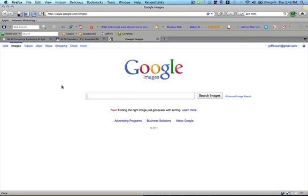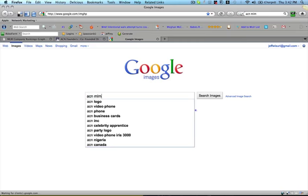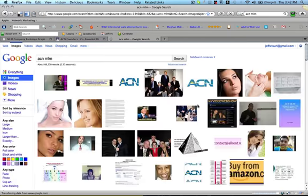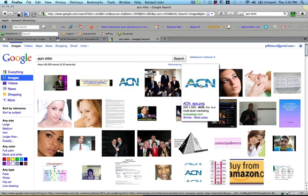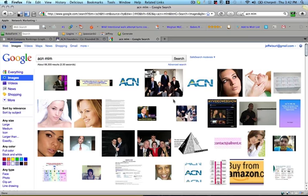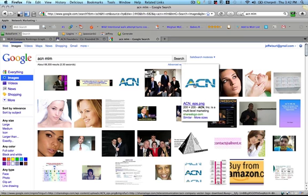So let's see. I'll put ACN MLM and let's search images and see what we can come up with. Ah, there's a company logo. You can see that off the website too. Now, there's two trains of thought on this and I haven't split tested this yet, but I usually try to use a company logo as long as I can get away with it because people usually recognize and identify with that the most.